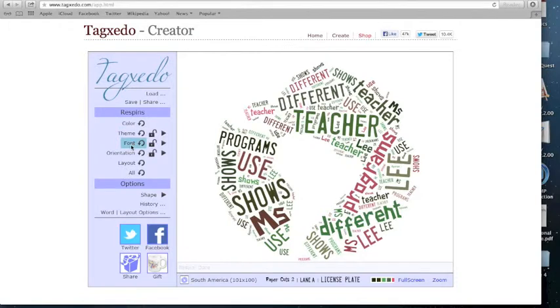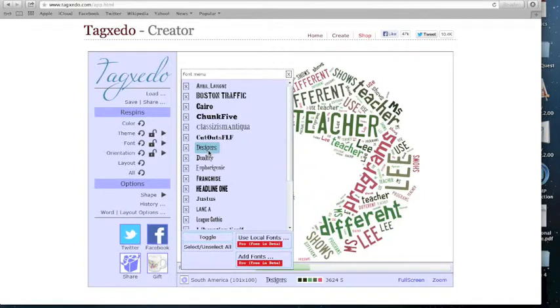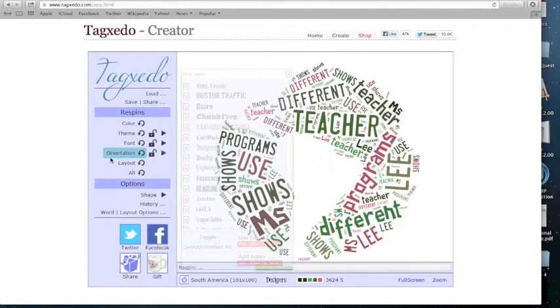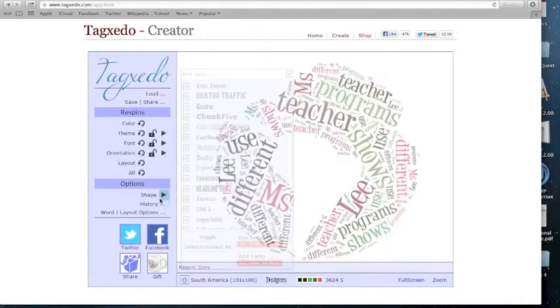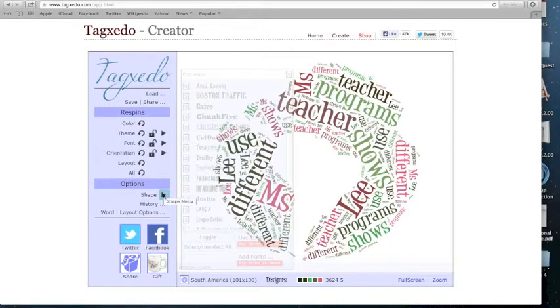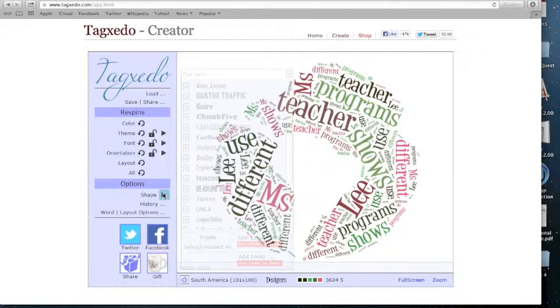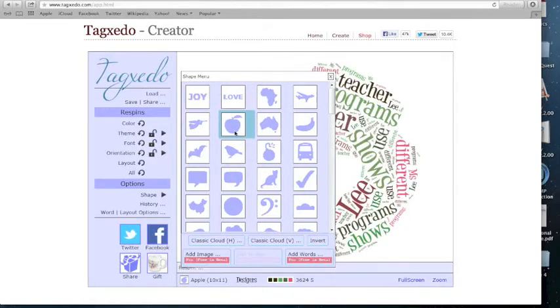You can also choose a different font. Next, you can choose a shape under the options bar. Shapes are very exciting because they add meaning to the words which you entered into the word cloud. You're able to select an image from the list provided. Let me choose this one right here.